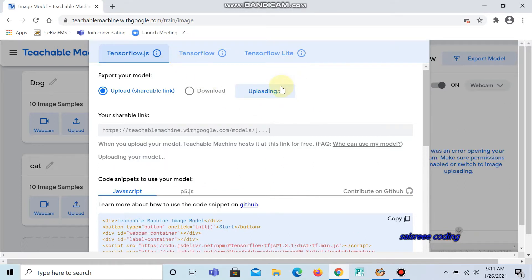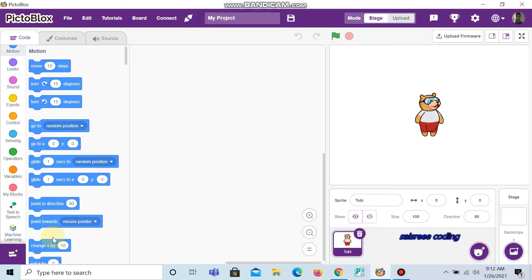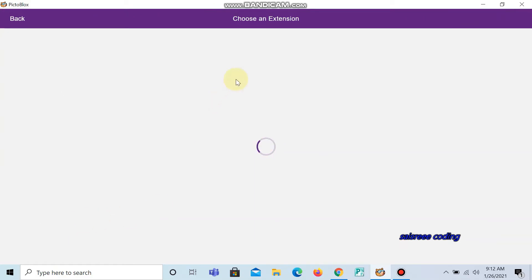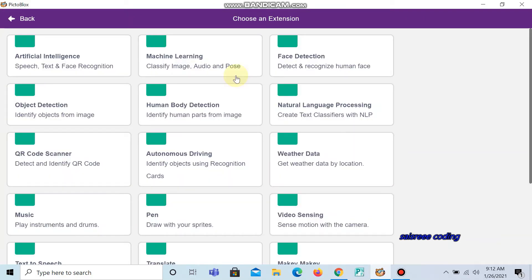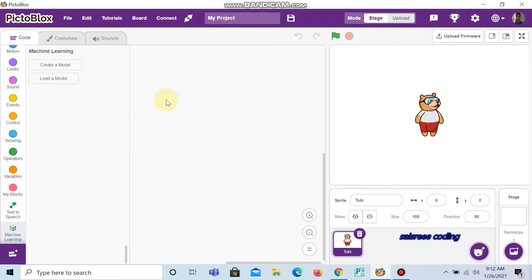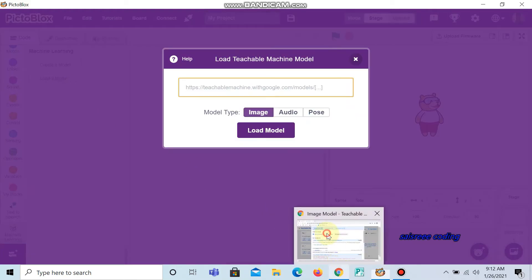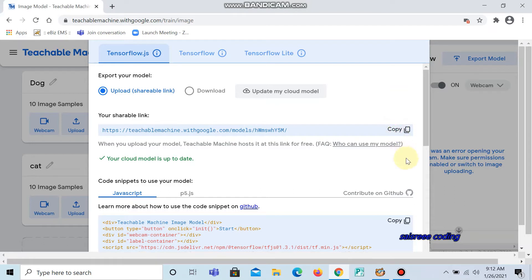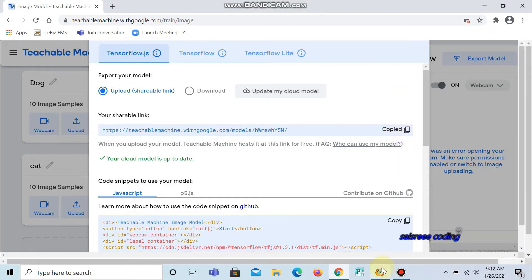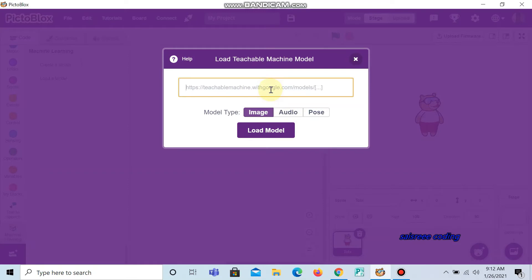It will get uploaded. Now I go to Pictoblox and choose an extension called machine learning. It requires Wi-Fi. Now click load a model, go to the Google Chrome and copy the link. Now go to Pictoblox, keep the mouse cursor on it and press the keyboard keys ctrl V. Now the link is loaded here. Now load model.